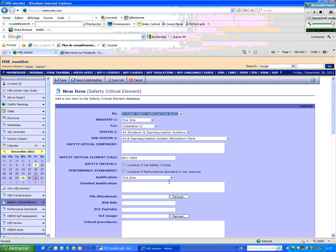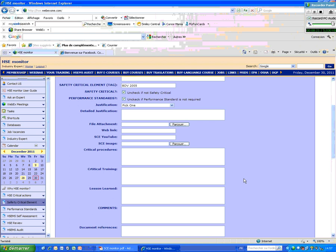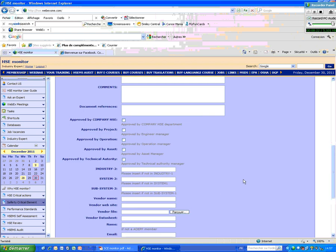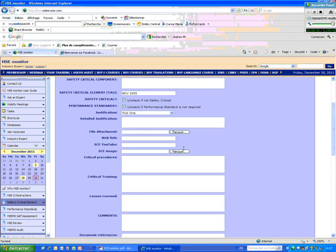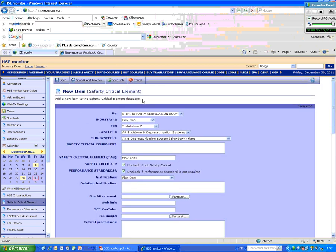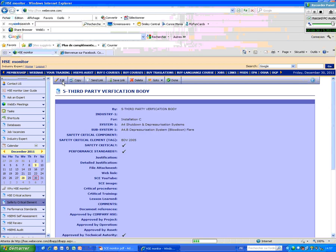And then they say okay, this performance standard is approved by approved by the asset or by technical authority. When they put by technical authority here, it is specific, system will be approved. And then when it is approved, then you can plan for this through this.